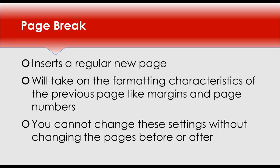A page break inserts a regular new page. The new page will take on the formatting characteristics of the previous page, like margins and page numbers. You cannot change these settings without changing the pages before or after.